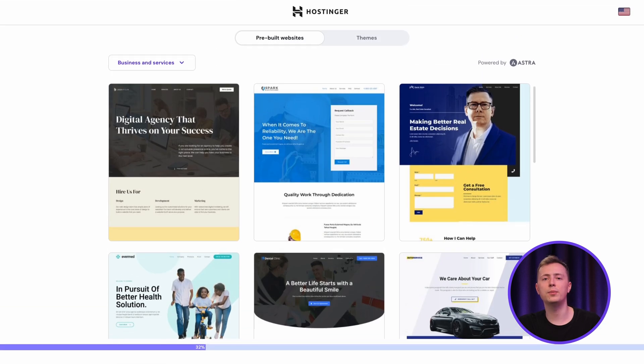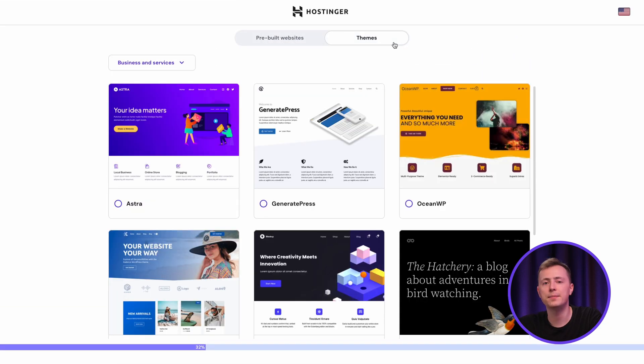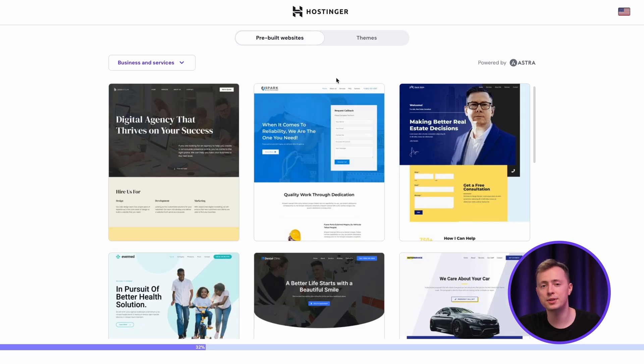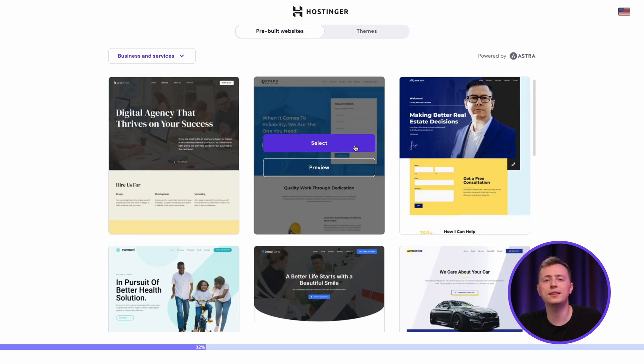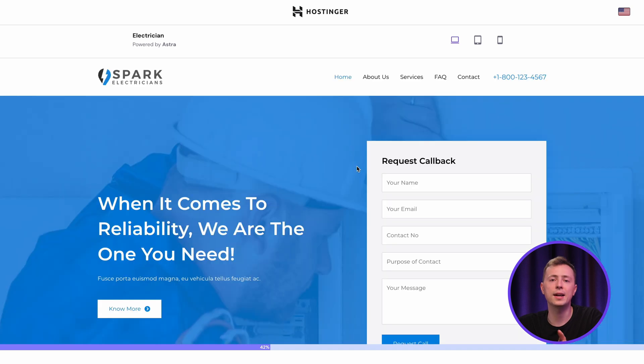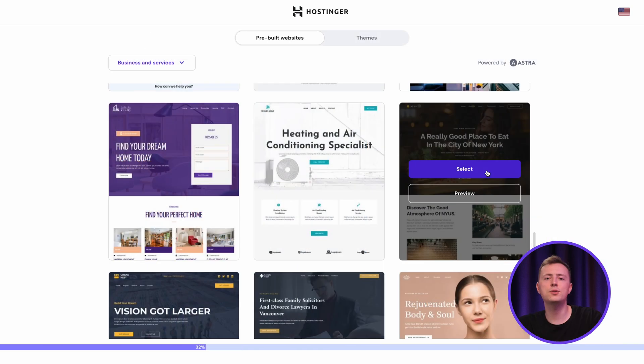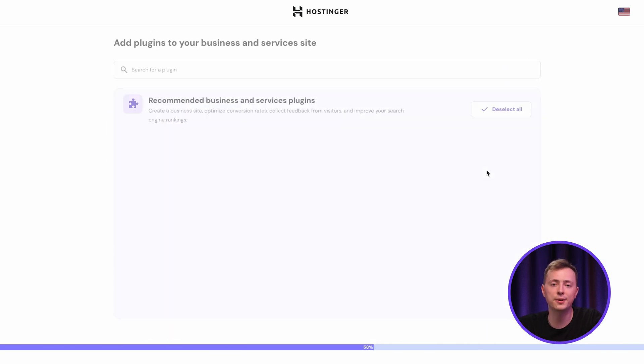Next, choose to build the site with either a pre-built template or a standard theme. Going with a template will make things much more simple, since you don't need to design the page from scratch. You can preview all of our available options by hovering over them and clicking preview. I'll select this one for our tutorial.